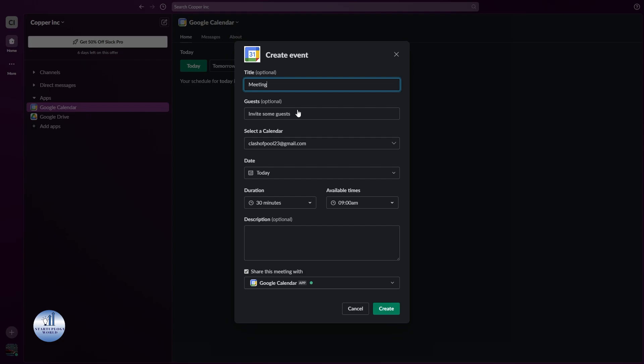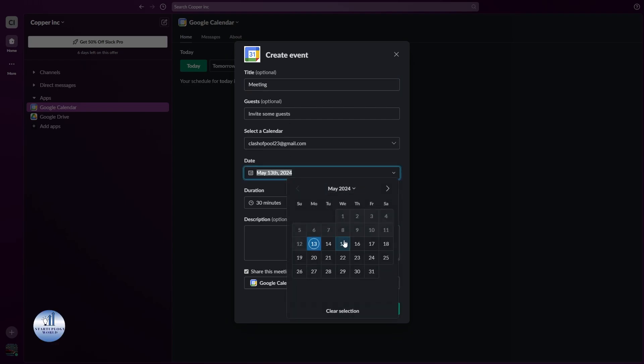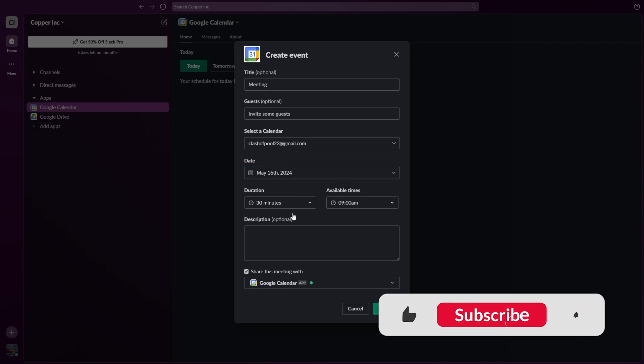This calendar is your Google account that you're using for creating an event. You can add the date, and once you're done adding the date and available times you can add the description.